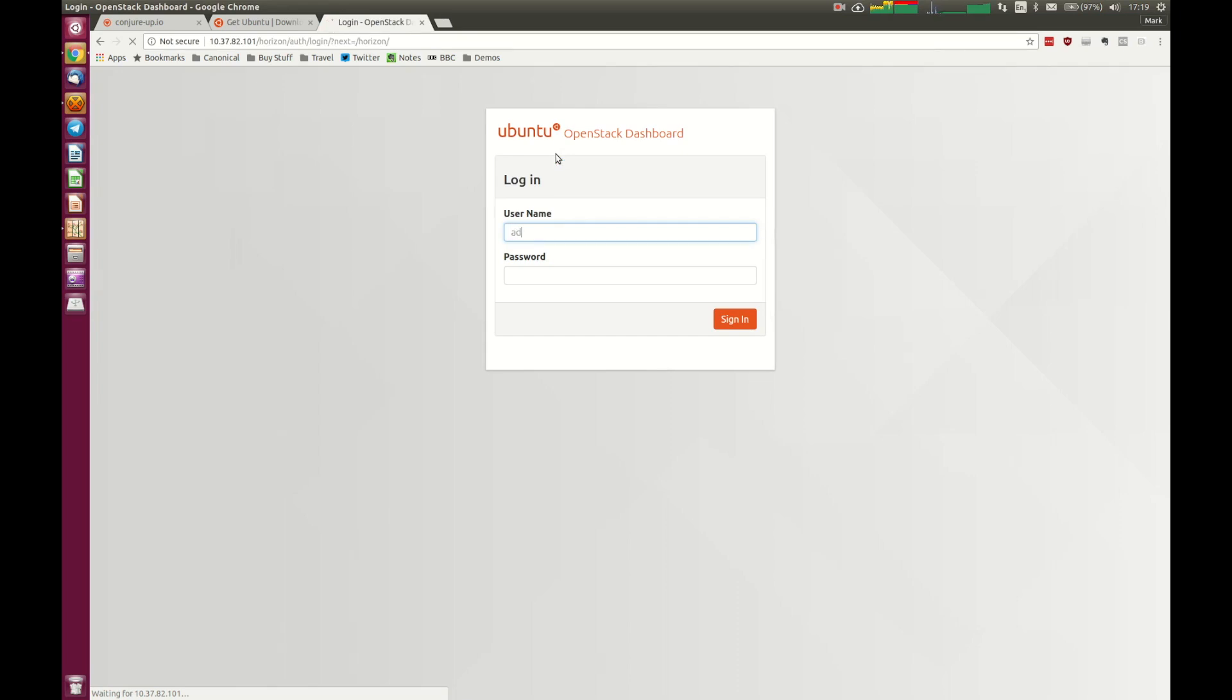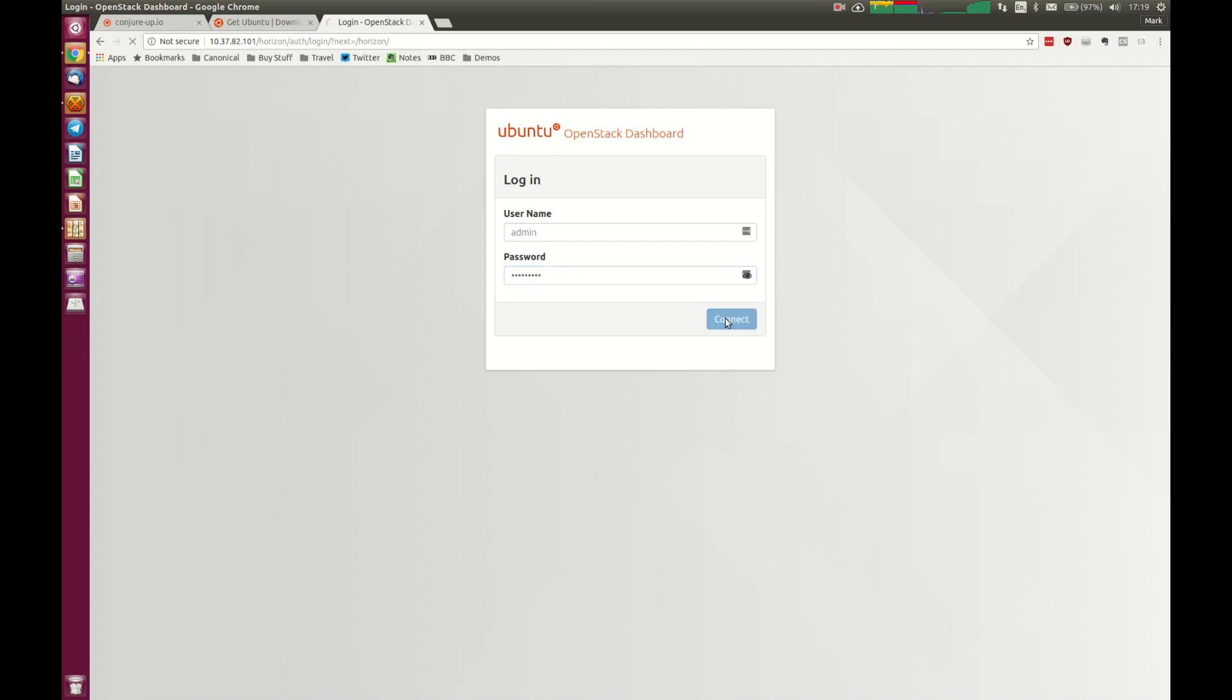So we use our default username of admin, the default password of OpenStack. Of course, you can change these if required. For the testing purposes, leave them as they are for now, and we'll access our Horizon dashboard.